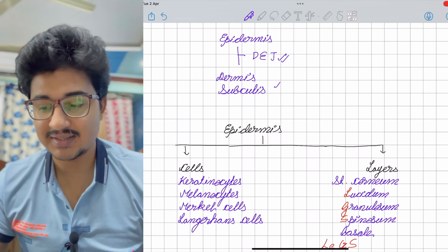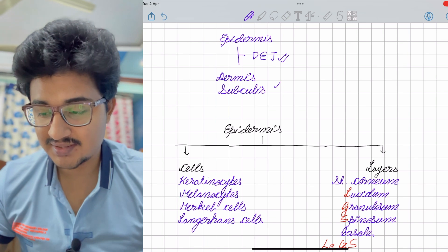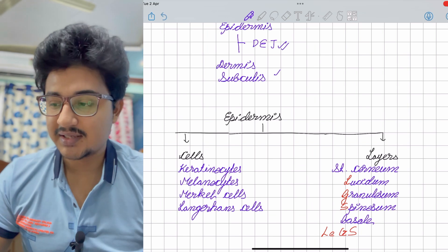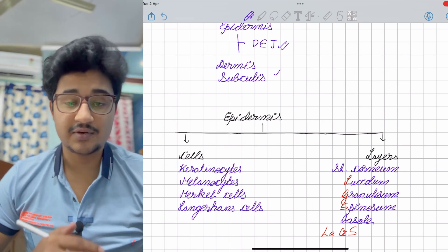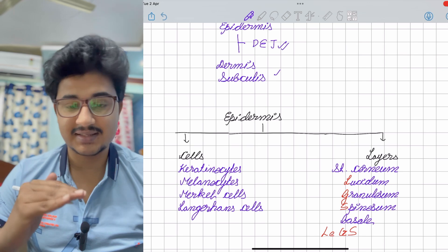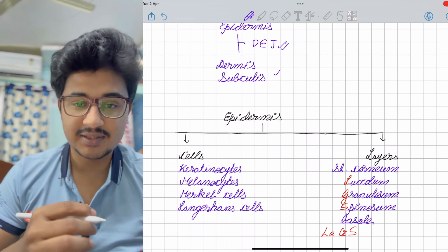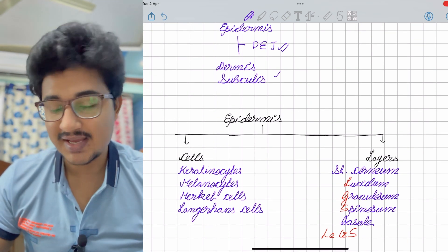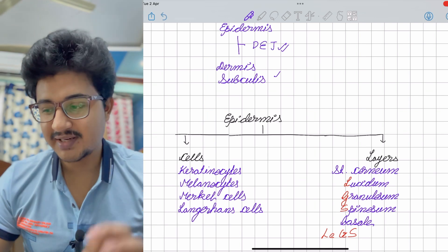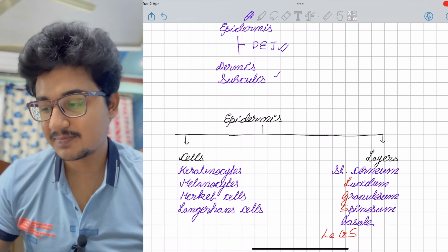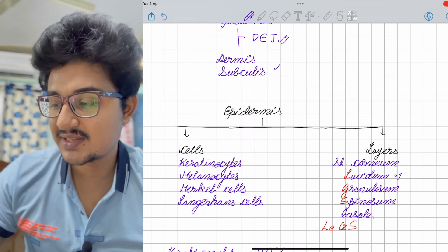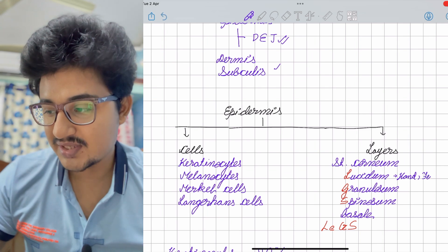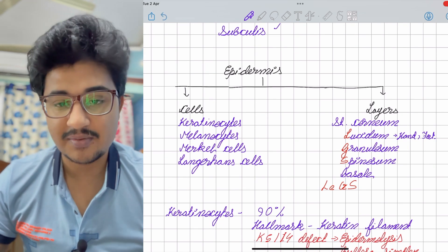The most abundant cell in the epidermis is keratinocytes, followed by melanocytes, Merkel cells, and Langerhans cells. For layers, we know the upper layer stratum corneum and the basal layer. To remember the other layers, here is a mnemonic: LEGS — lucidum, granulosum, spinosum. Lucidum is only present in the glabrous skin of the hand and feet, not elsewhere.